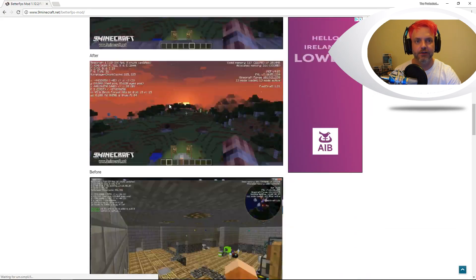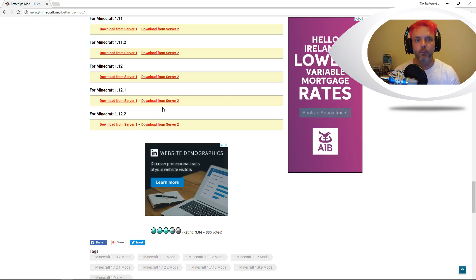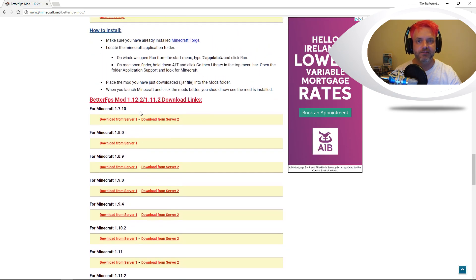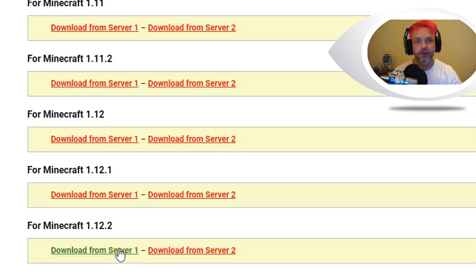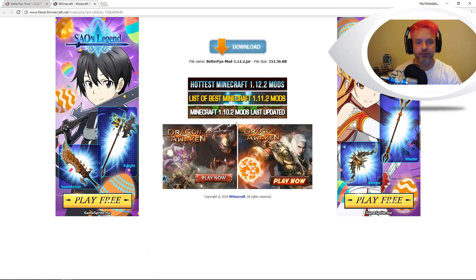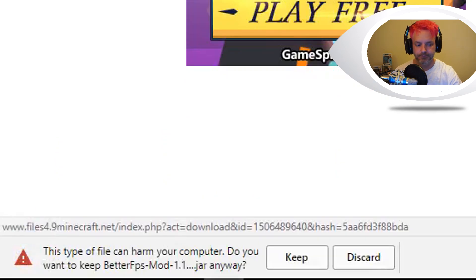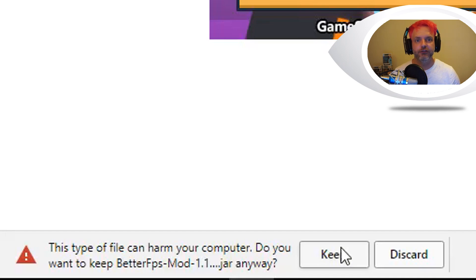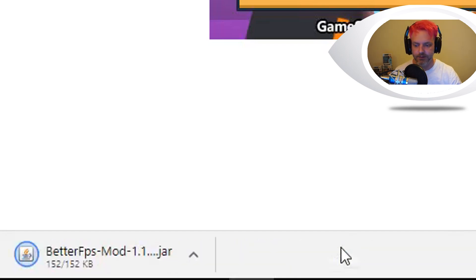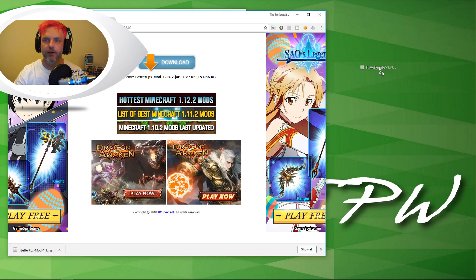We're going to scroll right down to the bottom. I'm looking for the download for 1.12.2 because that's the version I'm using, but you can see it goes all the way back to 1.7.10. Just click on the download from server and it brings you to the screen. Click on download again — if it brings you into another advert just hit the back page and hit the download button again. This is a jar file and sometimes Windows will see it as a potentially harmful file, but this is from a very reputable website so you're good to press keep. Once it's downloaded, just drag and drop the file onto your desktop.